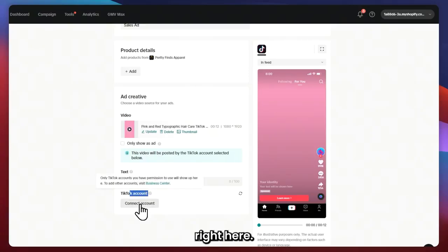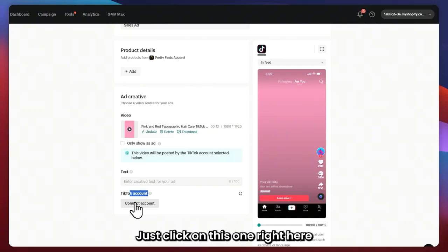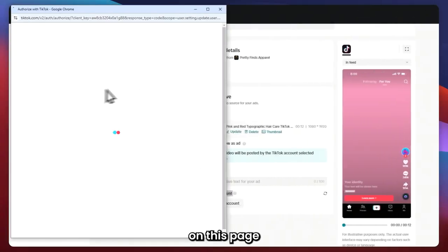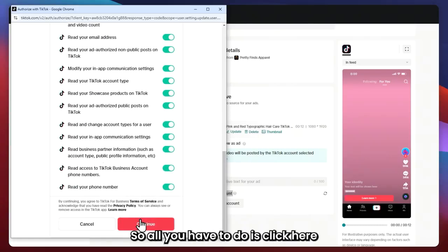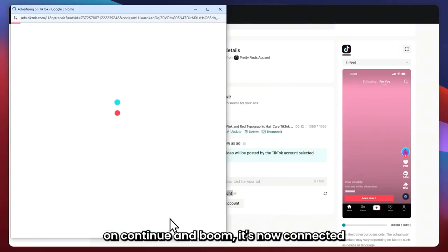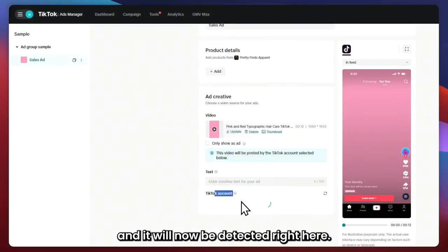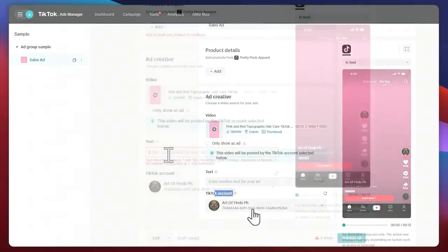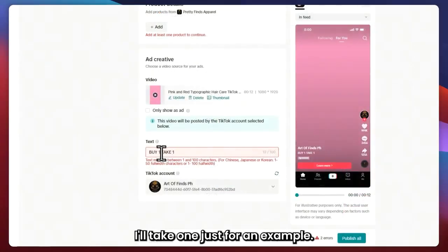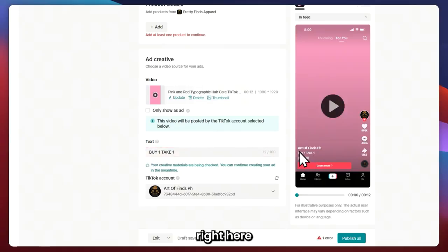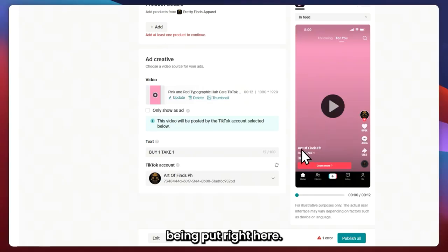Next is the TikTok Account section. You can connect your TikTok account by clicking on it, and you'll be prompted on a page where you can connect your TikTok account. Just click Continue and it's now connected — just as easy as that. It will now be detected. I almost forgot the promotion — I'm just going to go for 'Buy One, Take One' just as an example. And as you can see on the right side, you can see the promotion being displayed.